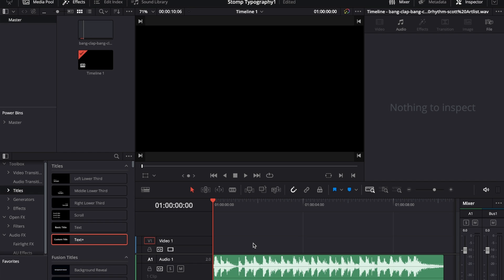If I told you that this was made on the Edit page, no Fusion, no keyframes, using one single Text Plus title, would you believe me? You'd be surprised. So first thing that we need is some fitting music.